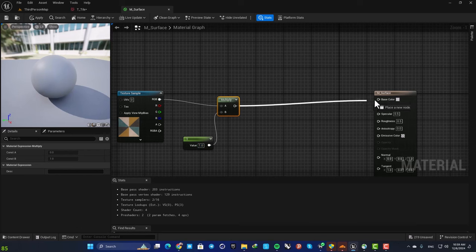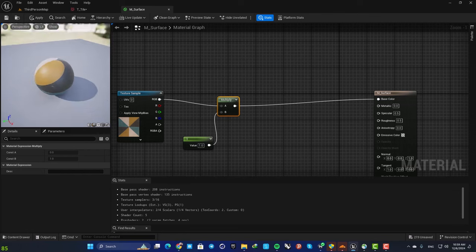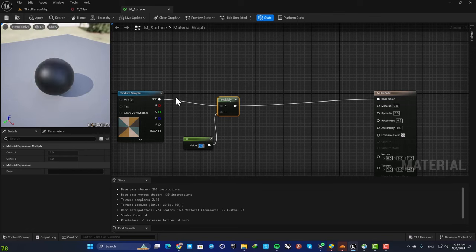The default value should be one so it's multiplied by one and it won't change. Here as you can see it's looking the same, but if we set the default value on zero it will mess up our texture.